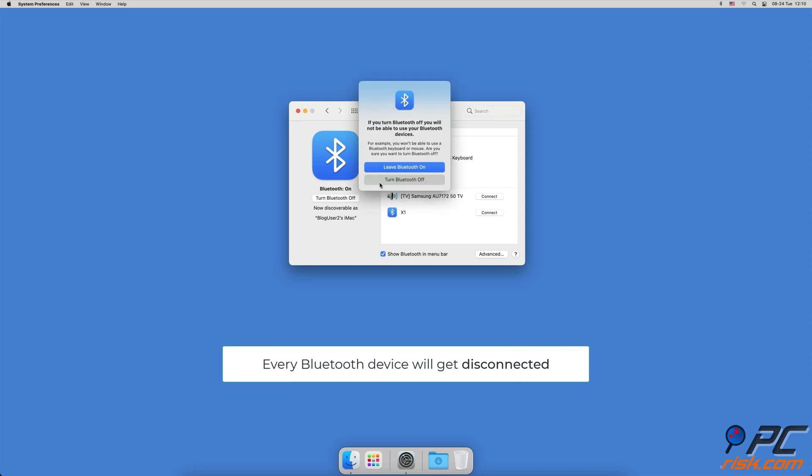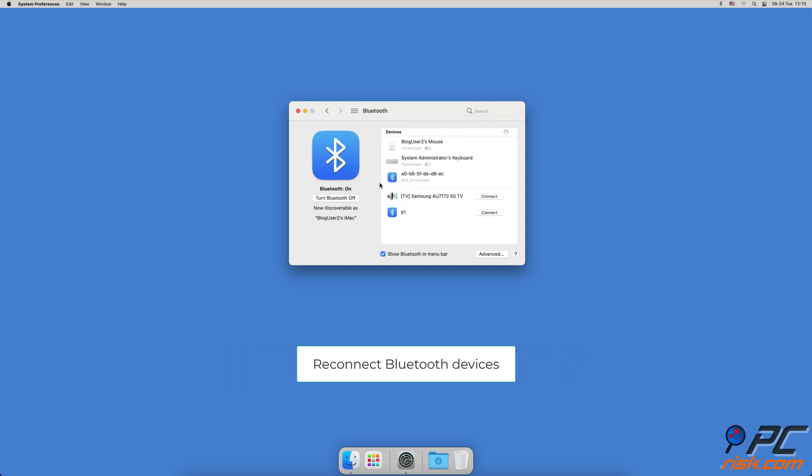Wait for a few seconds and connect your Magic Mouse and Keyboard to the Mac using a Lightning Cable. Then, click on Turn Bluetooth On if it didn't turn on automatically.